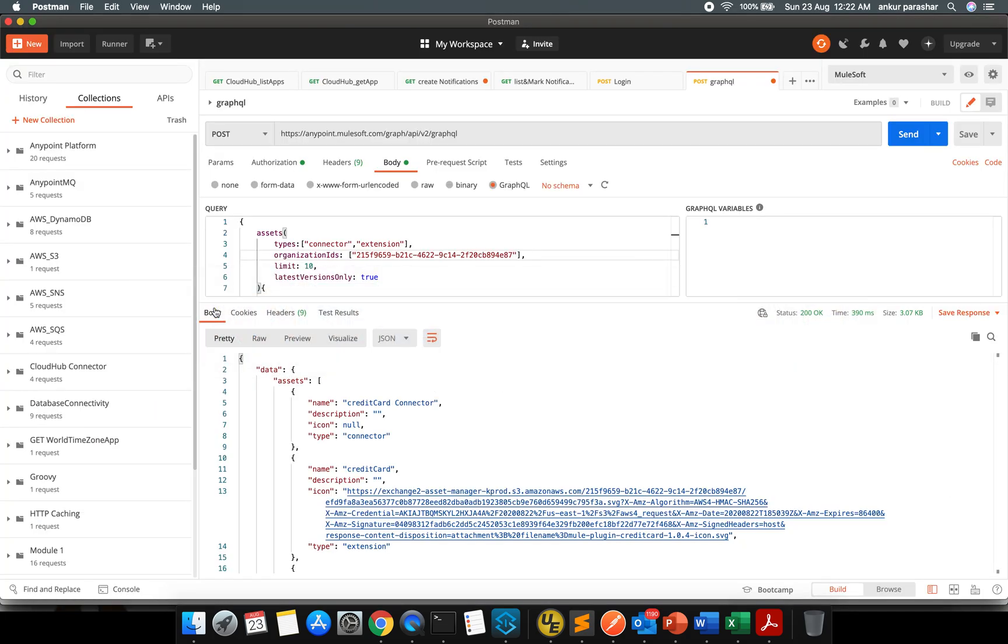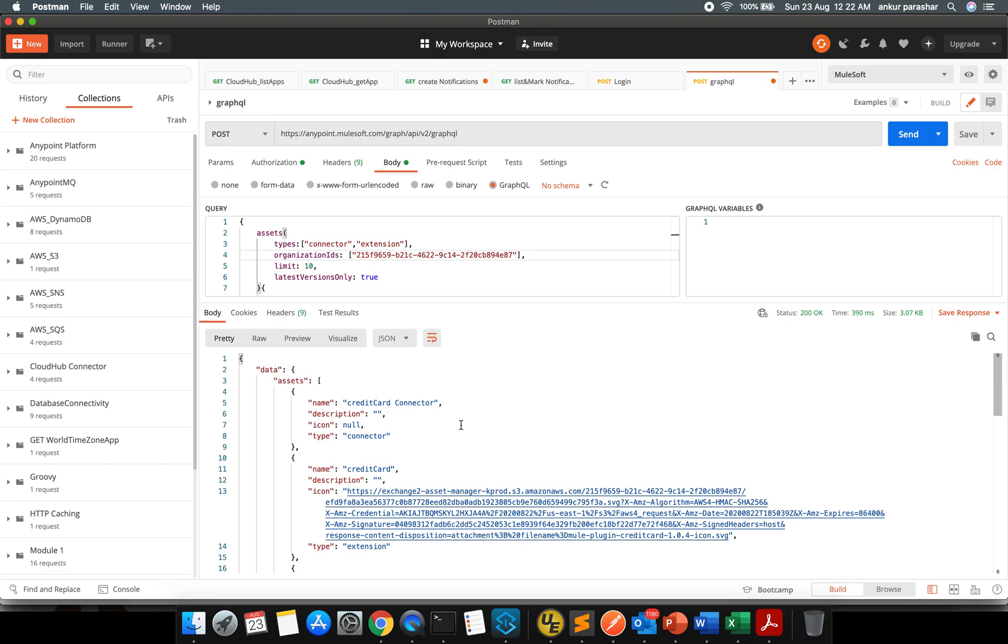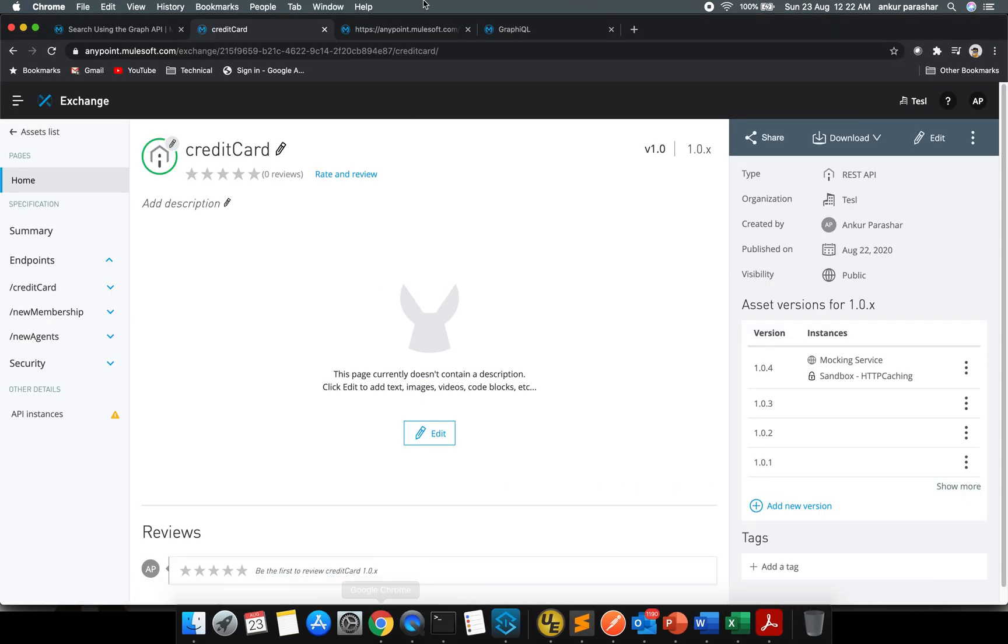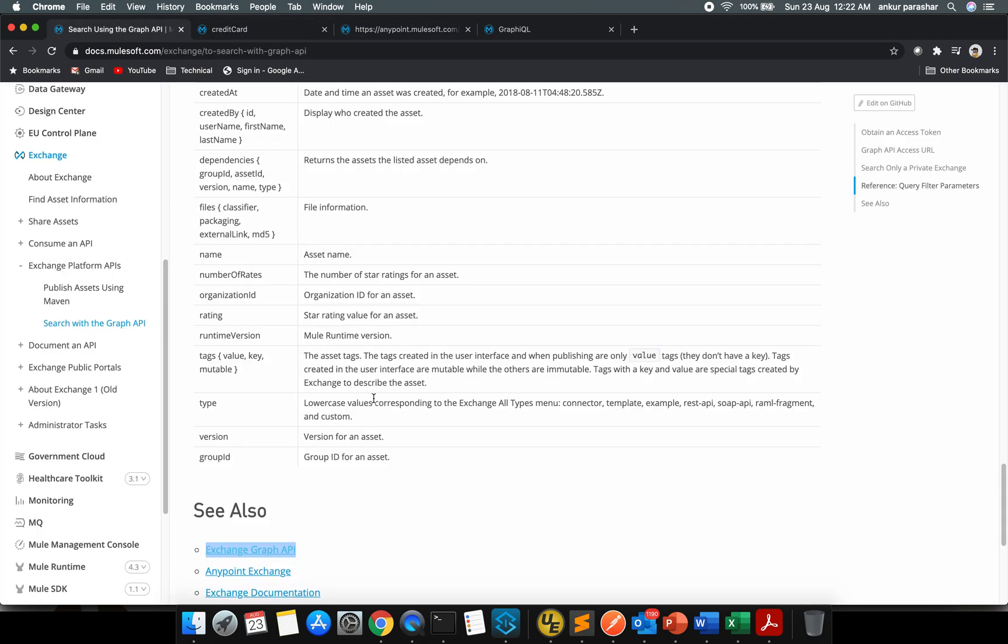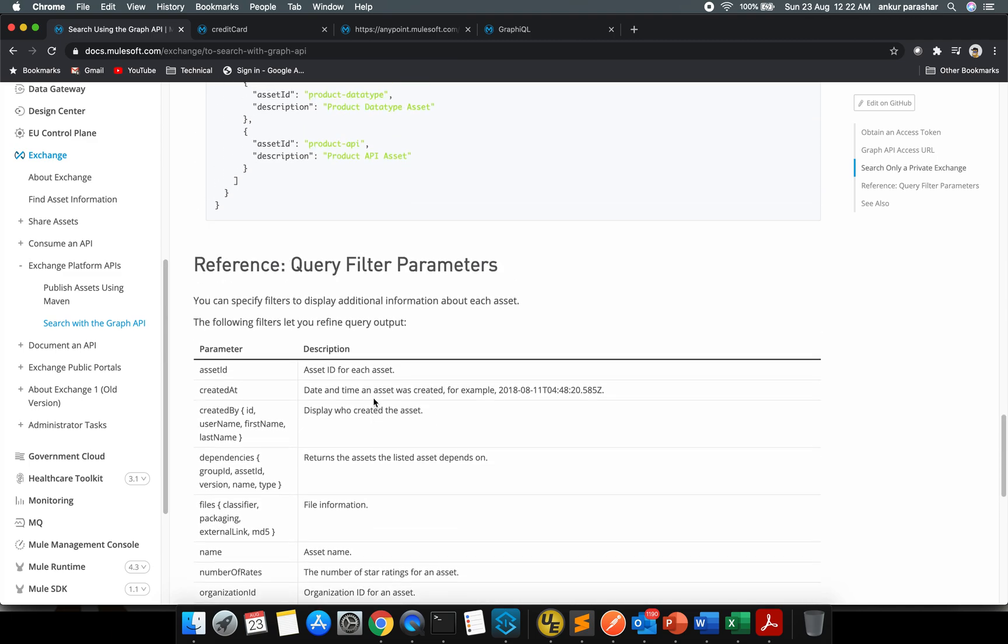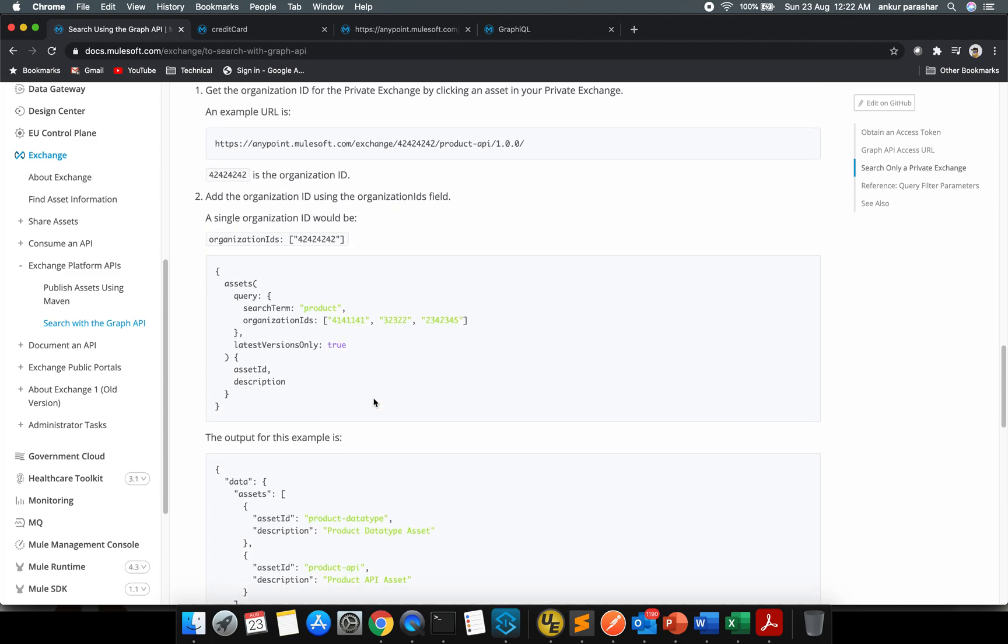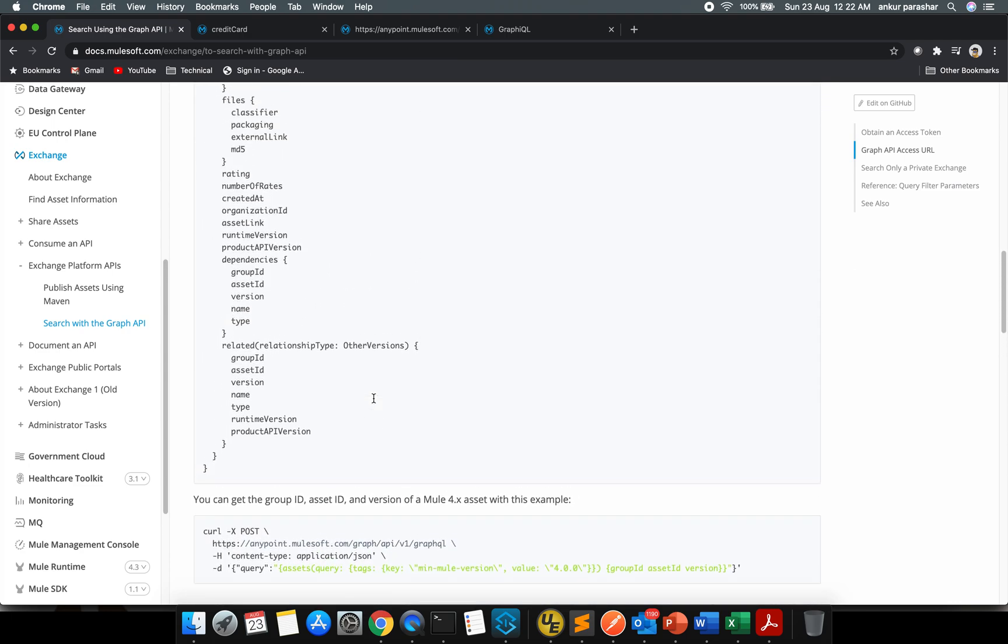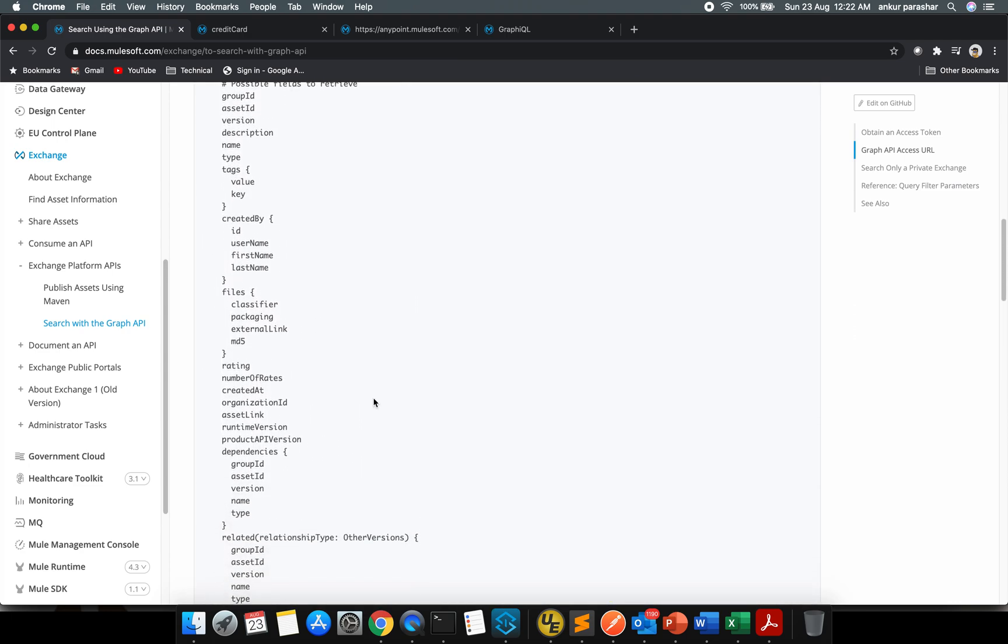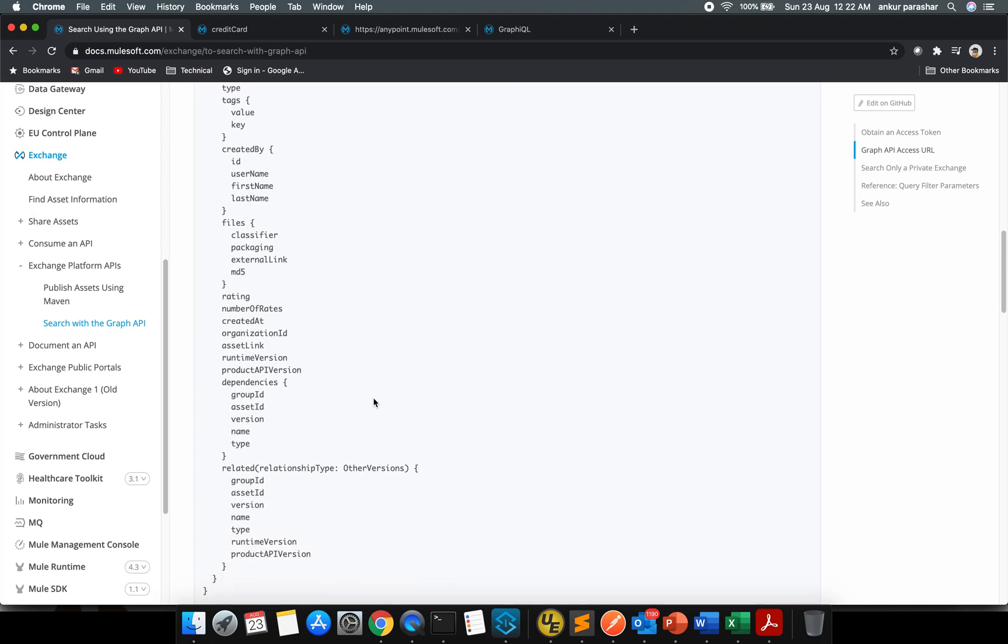Having said that, there are many other options available as I have shown you for this GraphQL. Let me go back. You can take many things from under this GraphQL query as per your requirements. So this is the broader list like created by, files and all the other stuff. So depending on your use case you can use it accordingly.